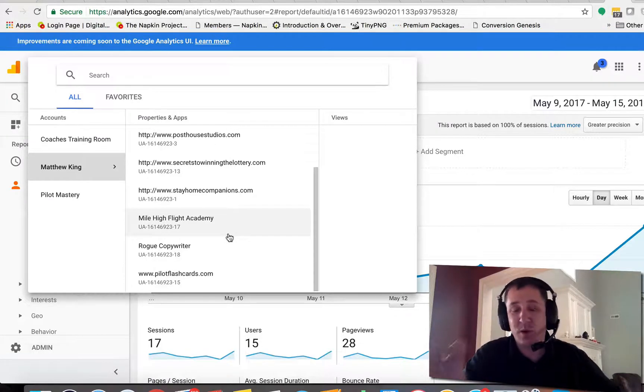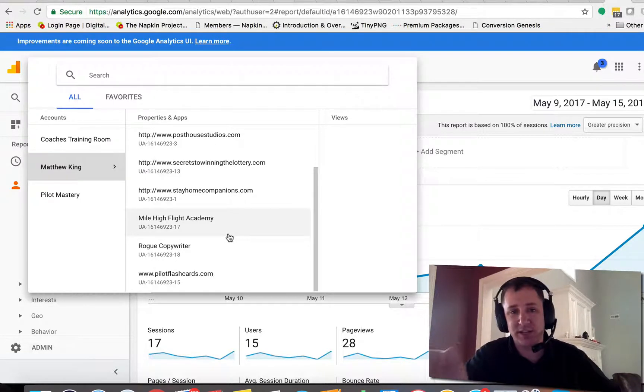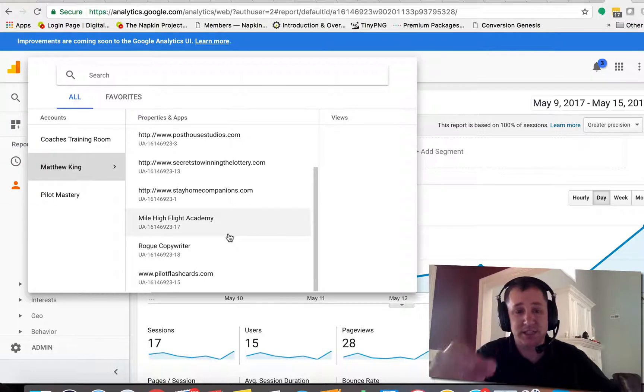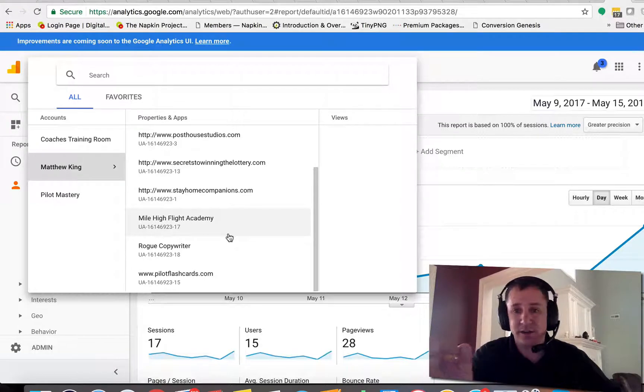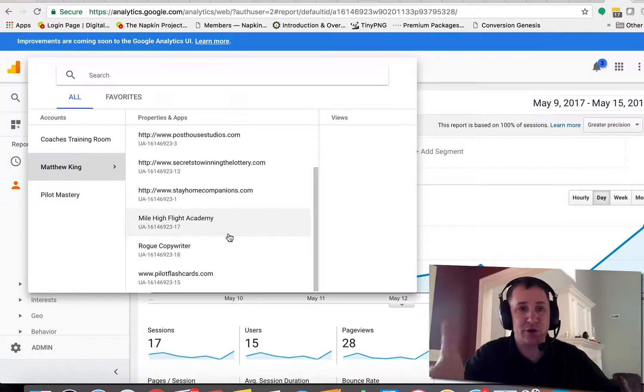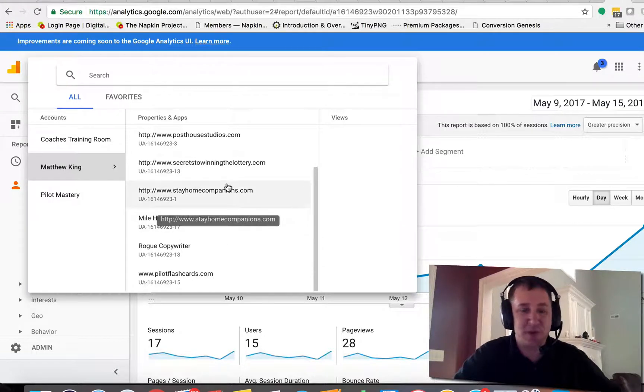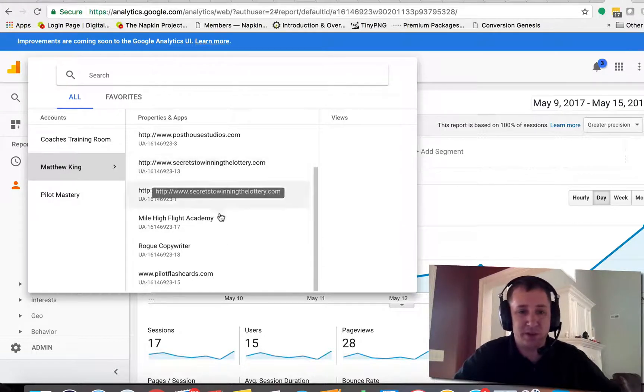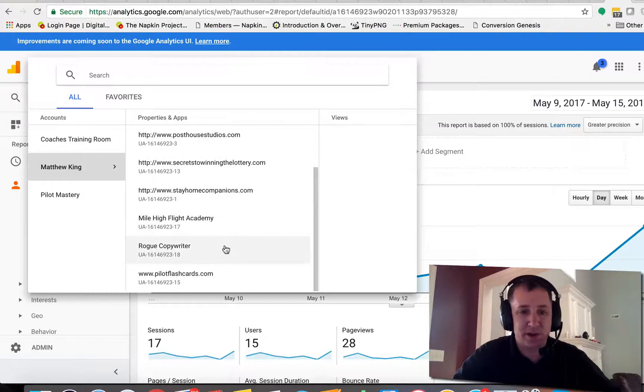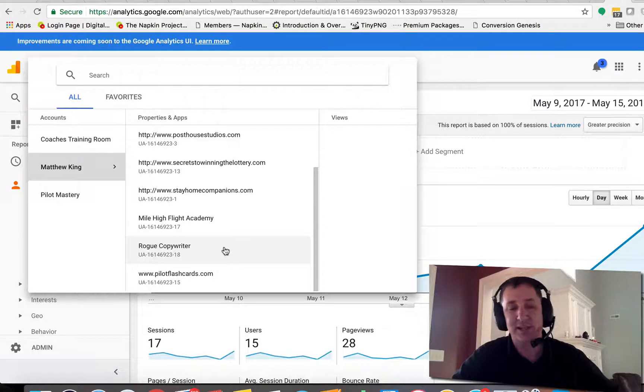And if the website that you're adding analytics for is not on this list, you're going to have to go in and create it. So I'm not covering that in this video, we'll save that one for another one. But let's assume that you've already got Google Analytics set up.